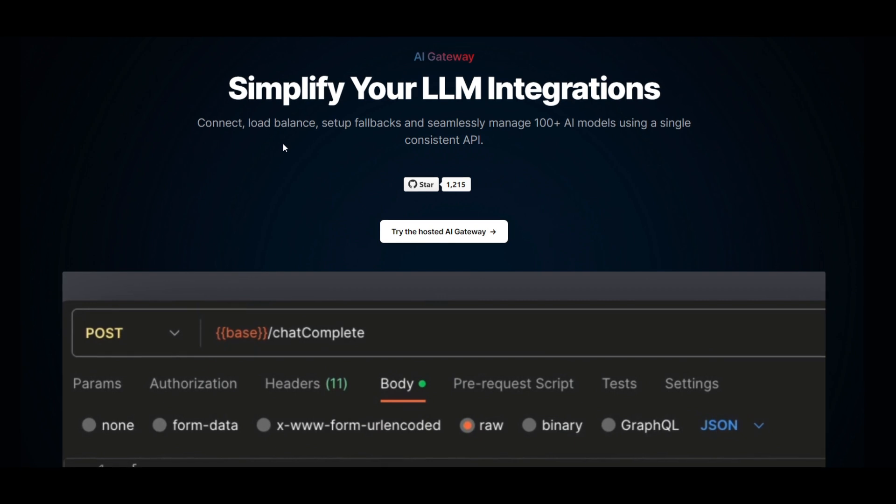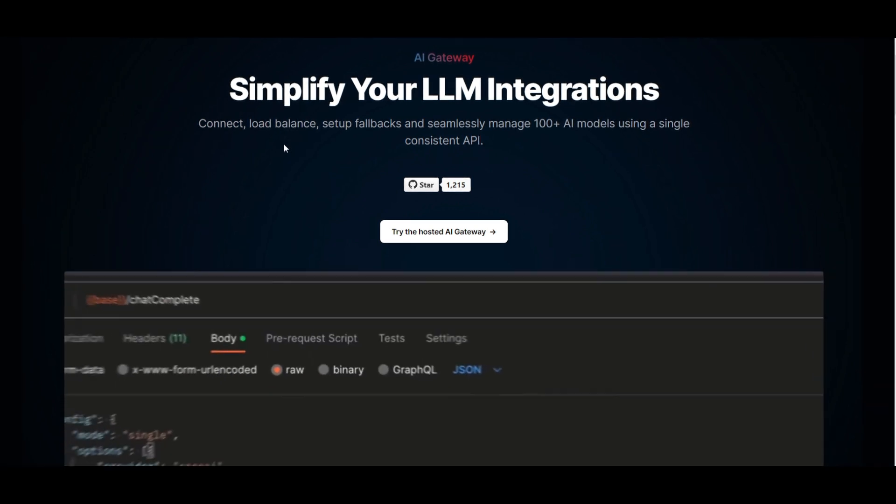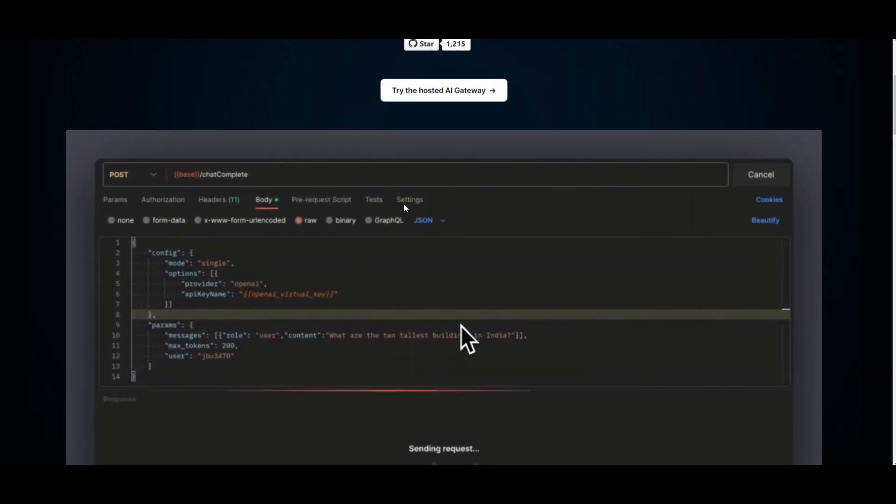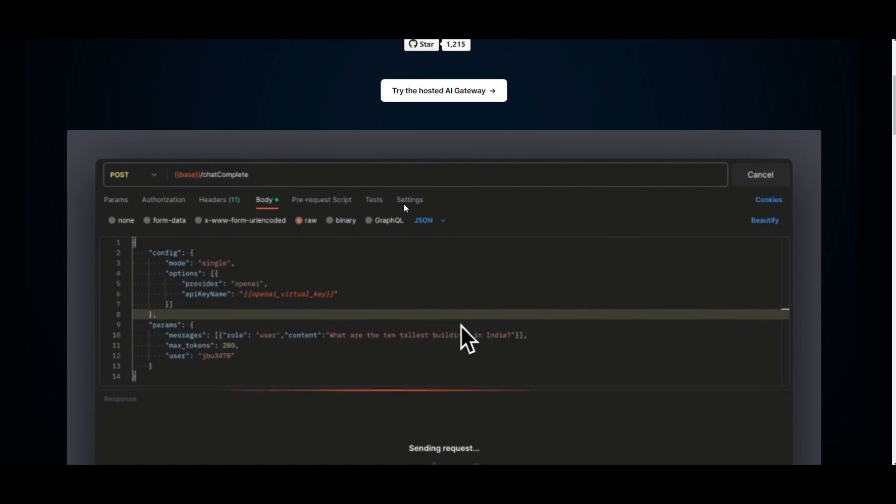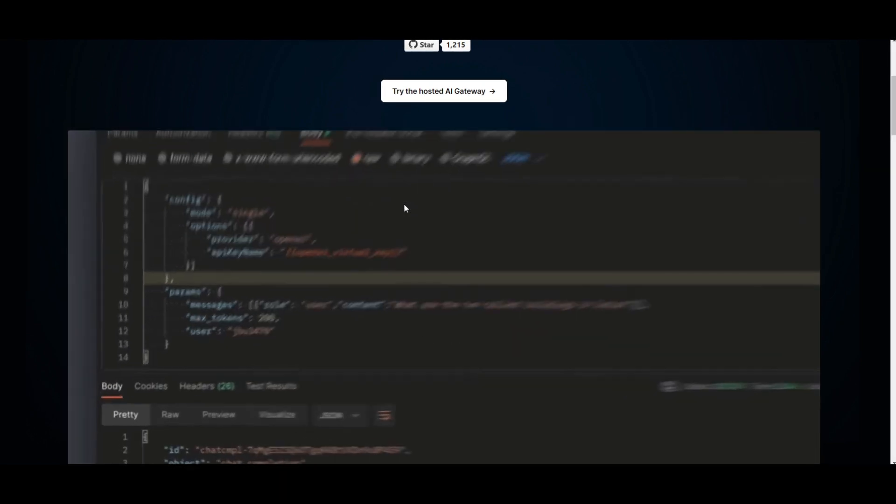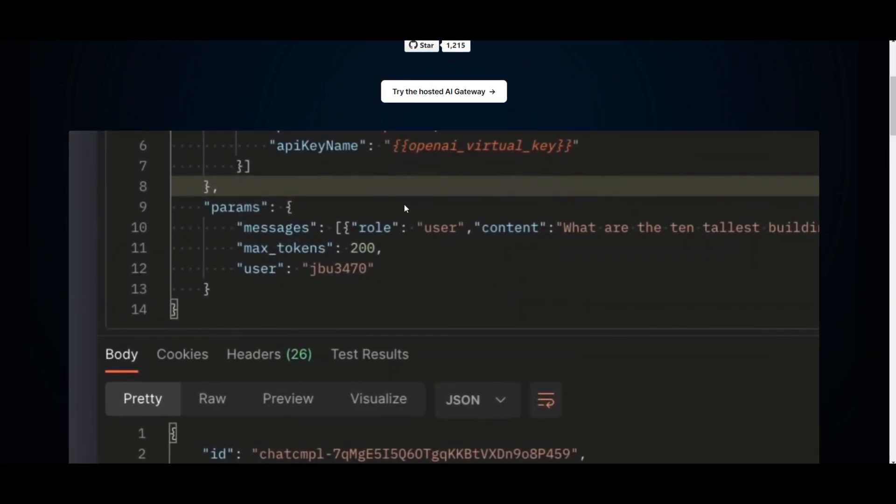And you can basically use Portkey to immediately monitor all your large language model requests, ensuring that you can create an app that becomes resilient, secure, and prominent.